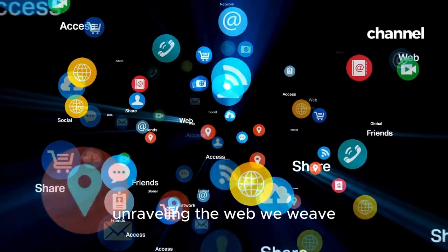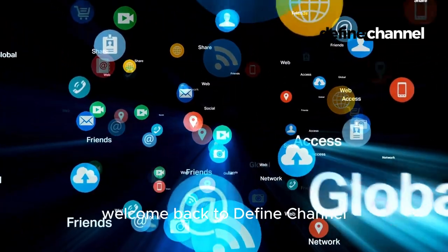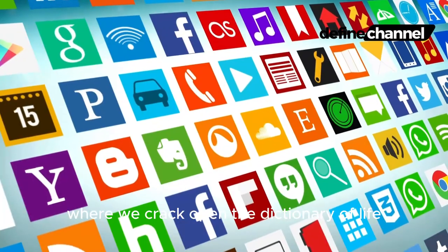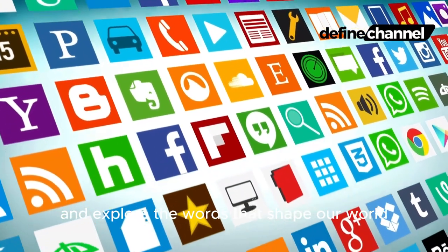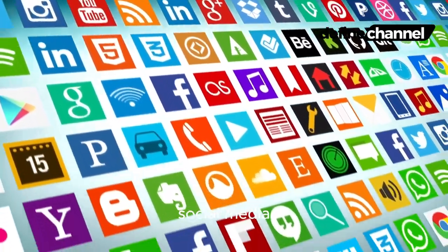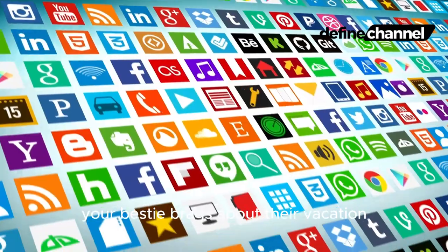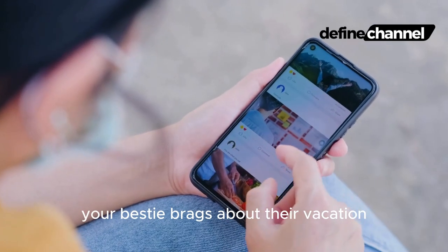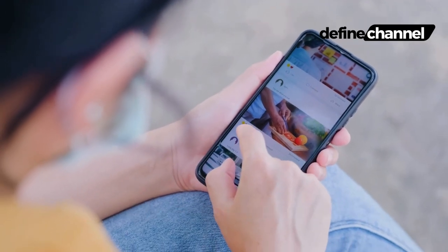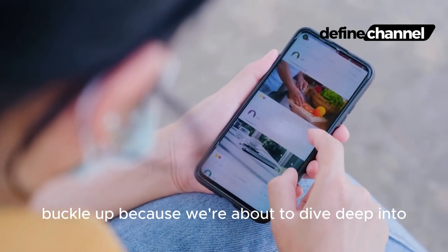What is social media? Unraveling the web we weave. Hey Definers, welcome back to the Define Channel, where we crack open the dictionary of life and explore the words that shape our world. Today we're tackling a big one: social media. It's the platform where your grandma shares cat videos, your bestie brags about their vacation, and brands bombard you with ads while pretending to be your friends. But what exactly is it? Buckle up, because we're about to dive deep.